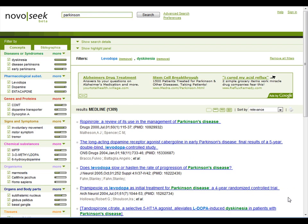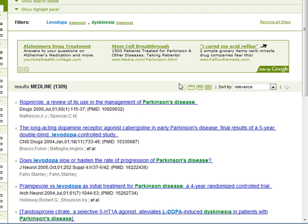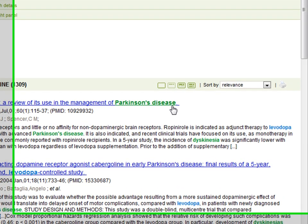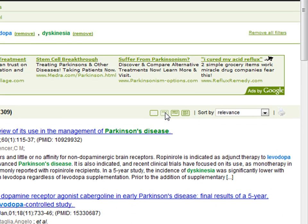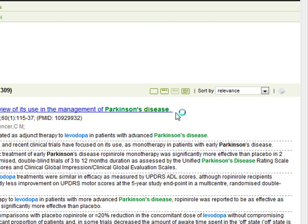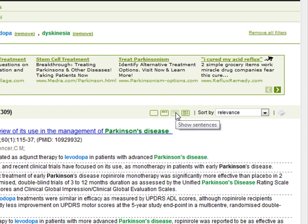You can see the NovoSeq result page in four different degrees of information: Just title, which shows title, journal, reference, and authors; Snippets, which displays fragments of the abstract relevant to the search terms; Sentences, which shows the full sentences relevant to the search; and Abstracts, where the whole abstract is displayed.